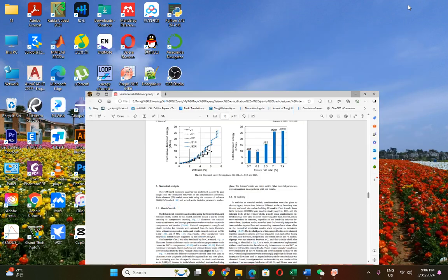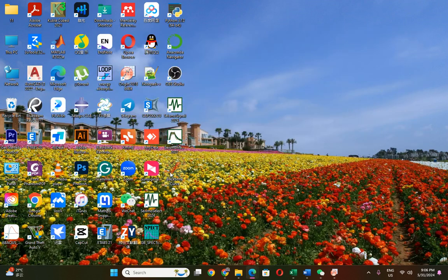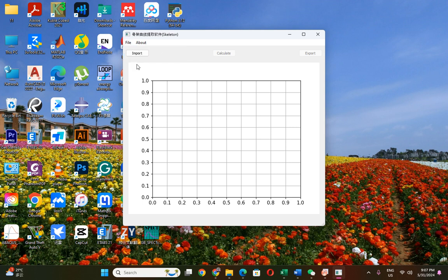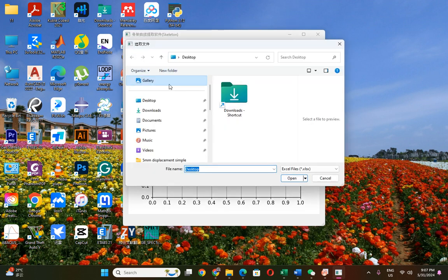This is the software for the backbone curve. It is very simple — you just have to put your data into an Excel file. There is an option to import data and also to export your picture results, but it is better to import your data via the Excel file.